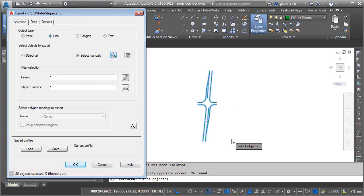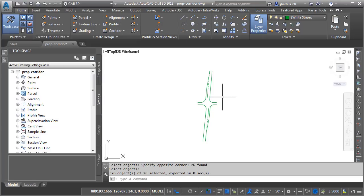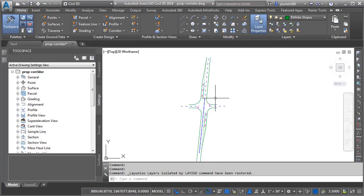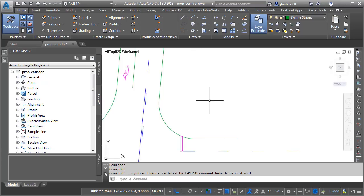Since these are linear items, no additional settings are necessary. I can just come over and click OK. Let's unisolate and we'll do one more.